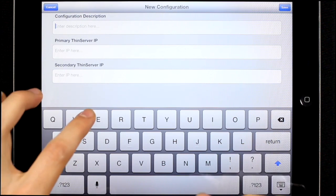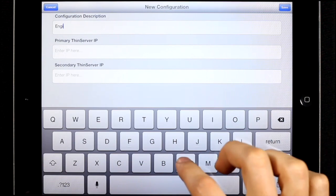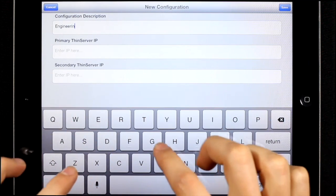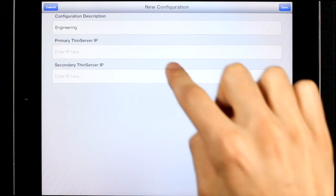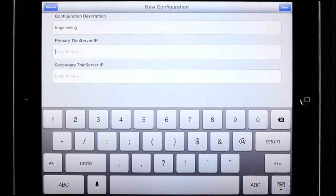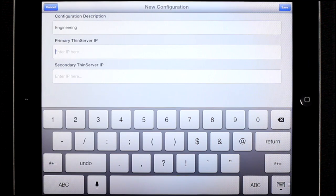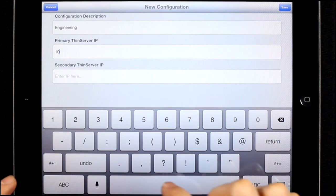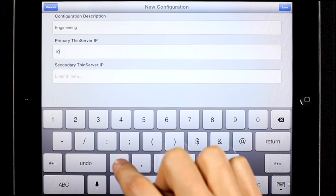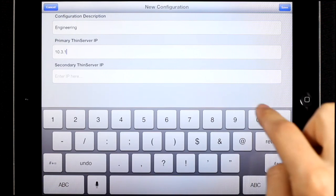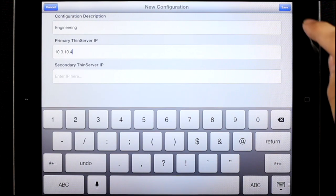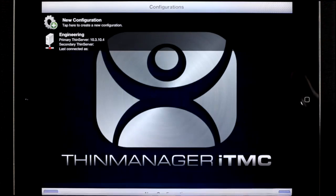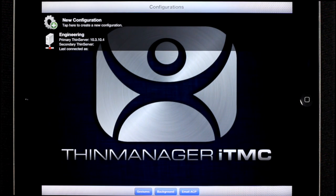The description can be anything. And the next two fields are the primary thin server IP address and the secondary thin server IP address. These are the thin servers that you want the terminal to connect to. The secondary one is optional. If you don't have a secondary one, you can leave that one blank. When you're done, hit the save button and you'll see the new configuration has appeared in the list.